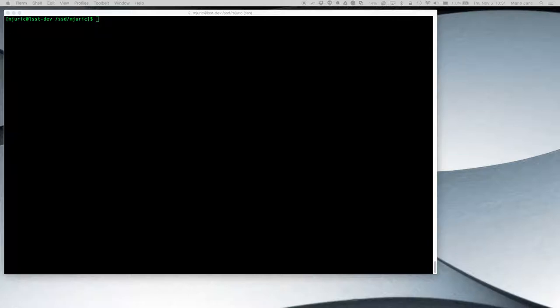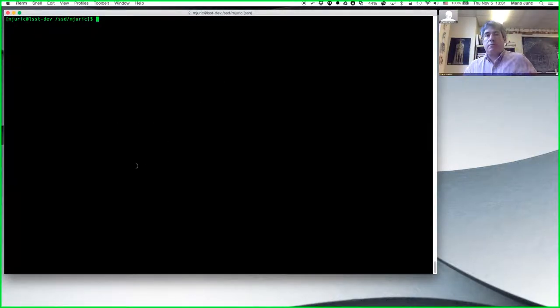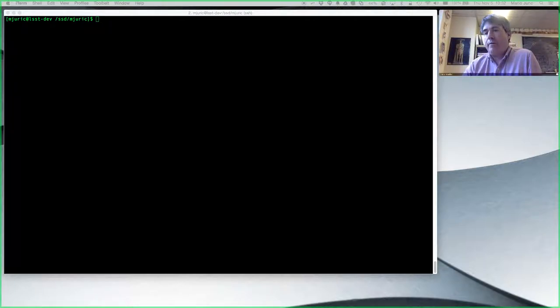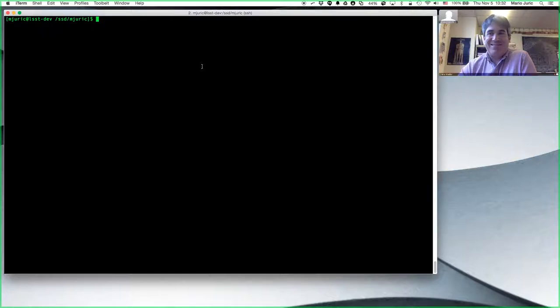Let me share my screen quickly. Okay, can you see my screen? Now you should see one big terminal window. I'm recording this, so you're going to be in video — smile! I'm going to put this screencast somewhere on YouTube where you can see it.